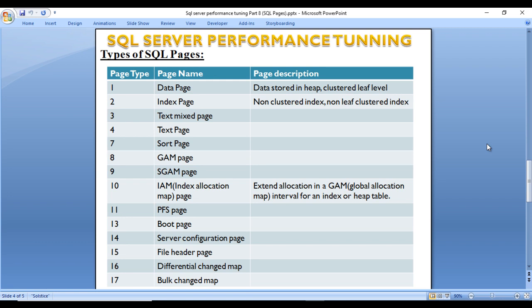There are 14 types of SQL pages in total. These include: data page, index page, text mix page, text page, short page, GAM page, SGAM page, IAM page, and more. We will focus on data pages, index pages, and the IAM (Index Allocation Map) page.